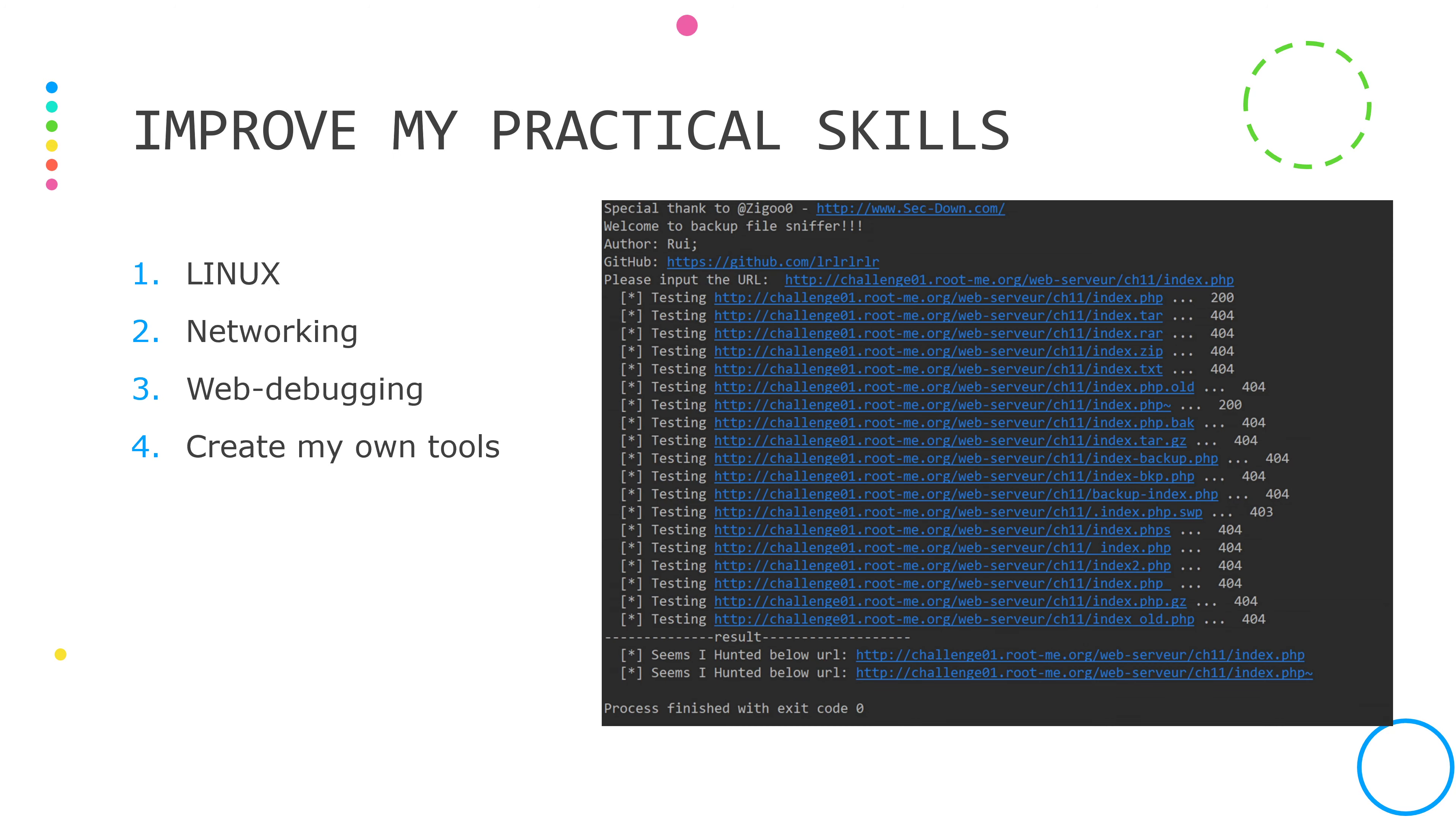What I learned from this project, the first one is I improved my practical skills, including Linux basics, networking, web debugging, and I created my own tools to find the weak point of the web server. This is so enjoyable.